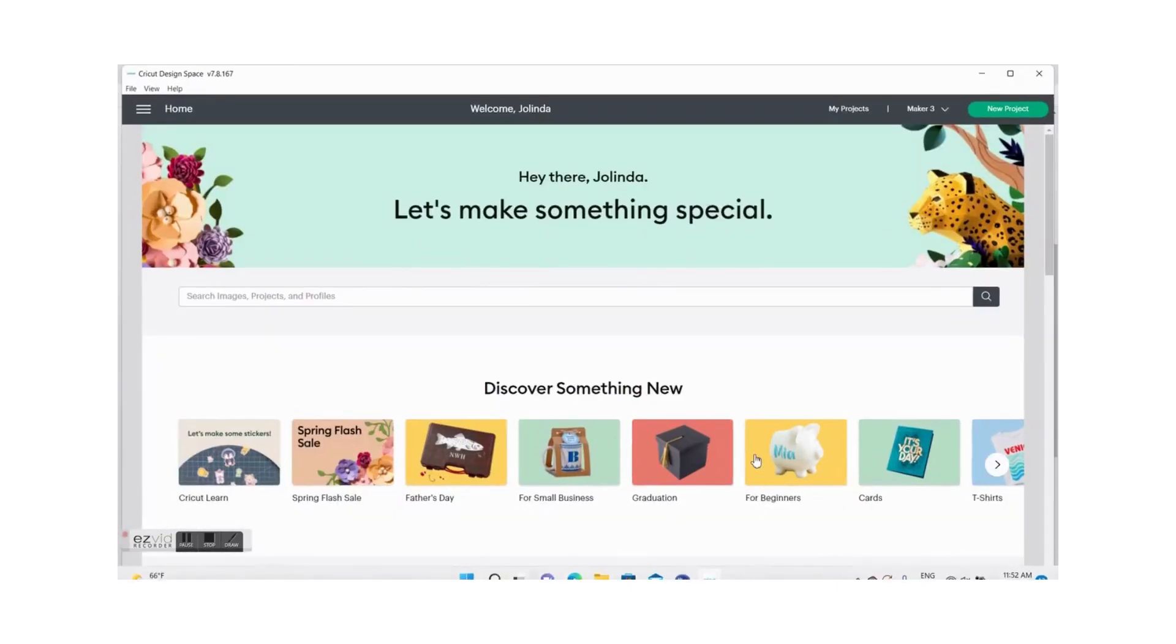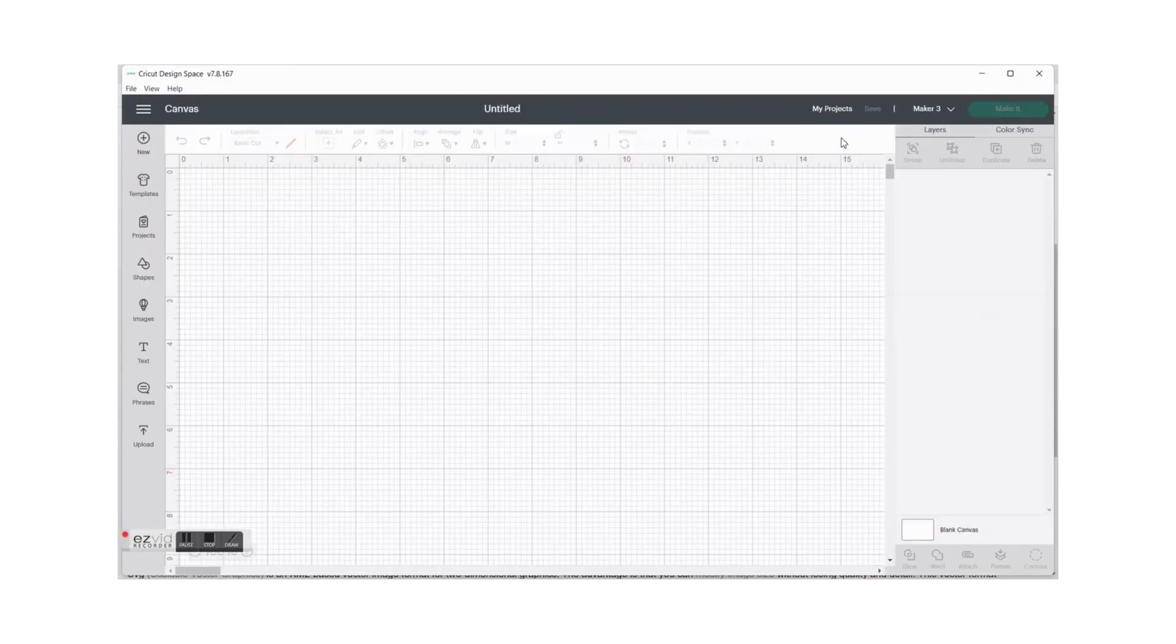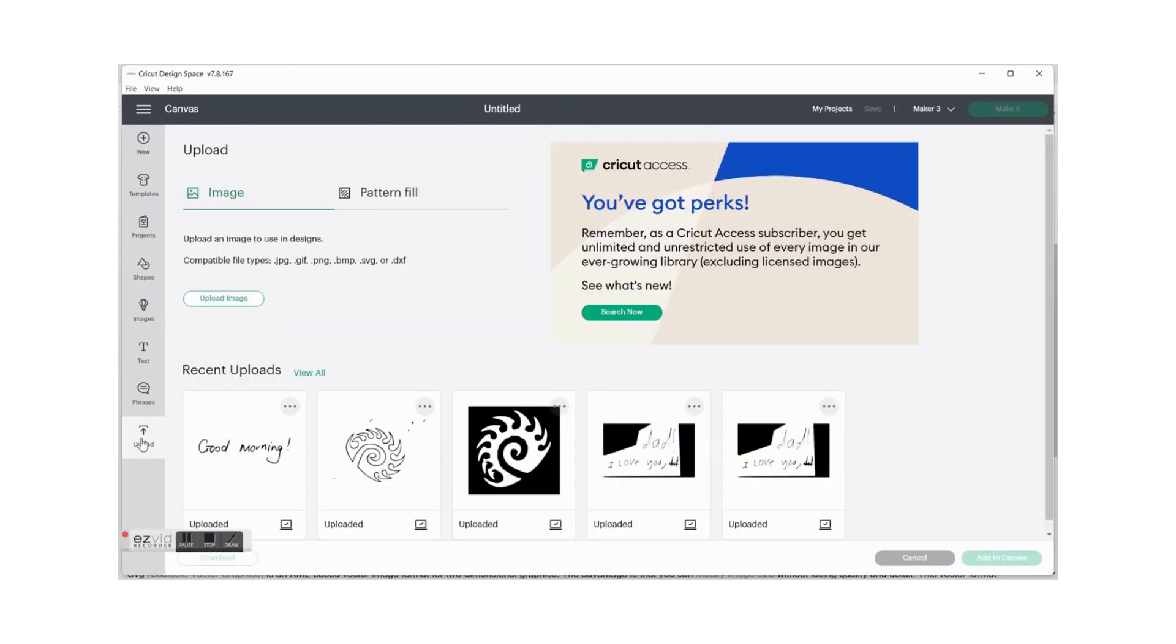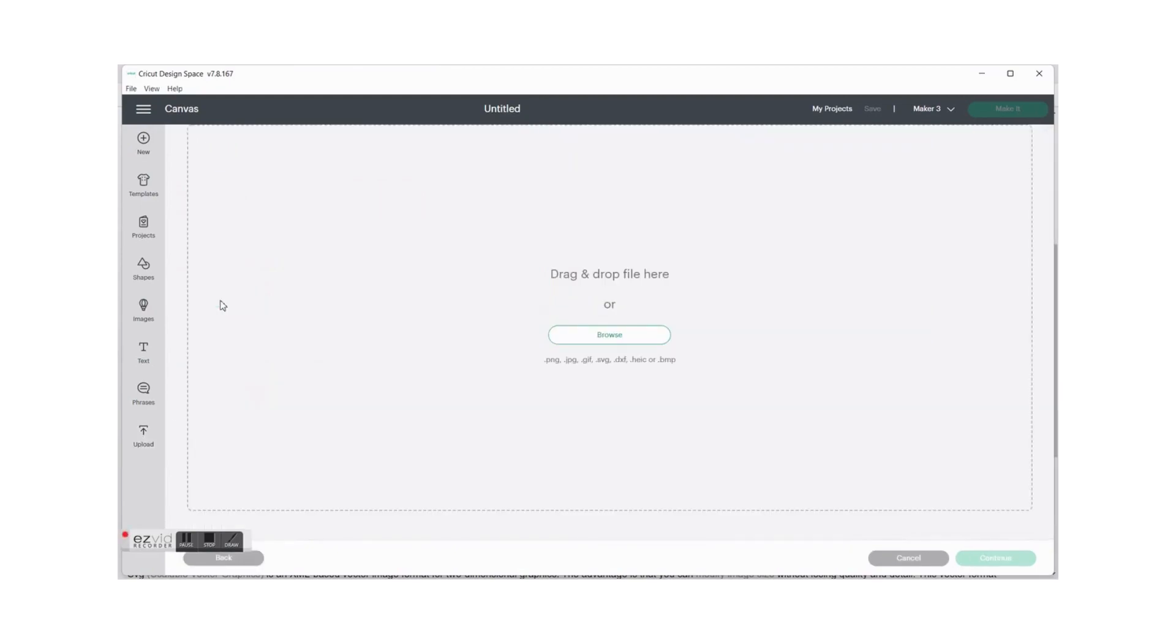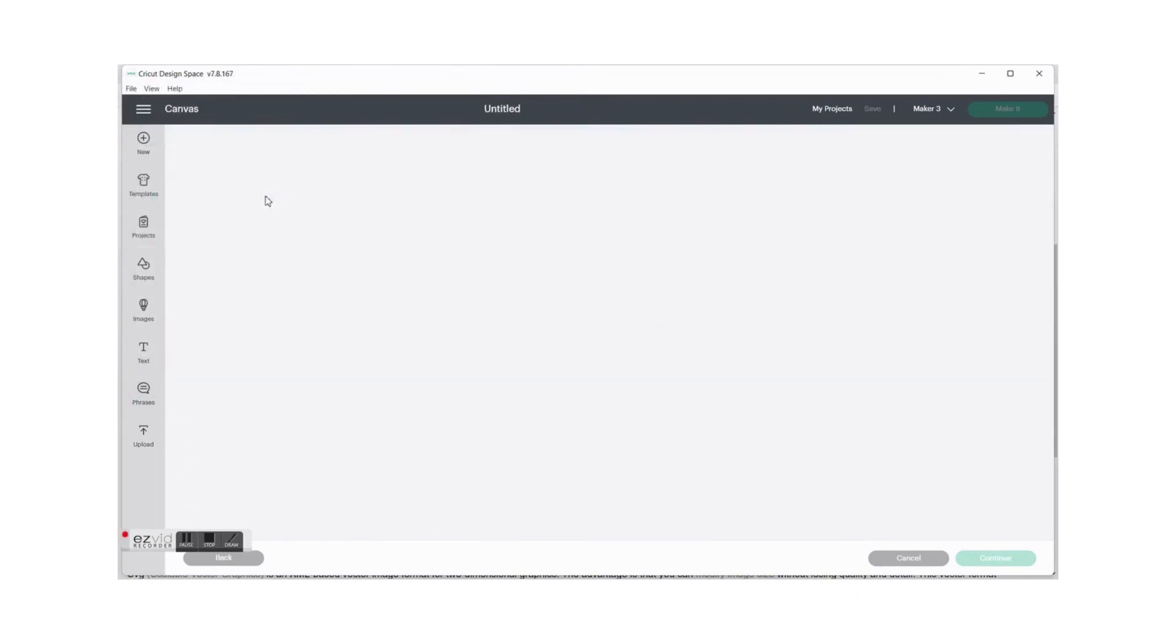If you then open Cricut Design Space what you do is you create a new project, click on upload and then upload image. It says you can drag and drop your file here or you can browse and like I said I'll find it in the downloads folder.